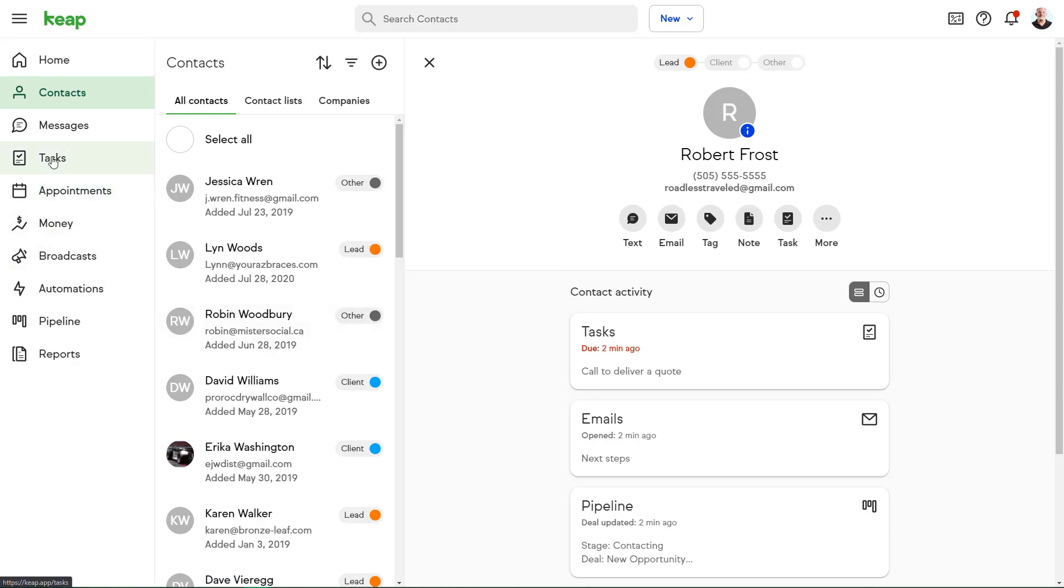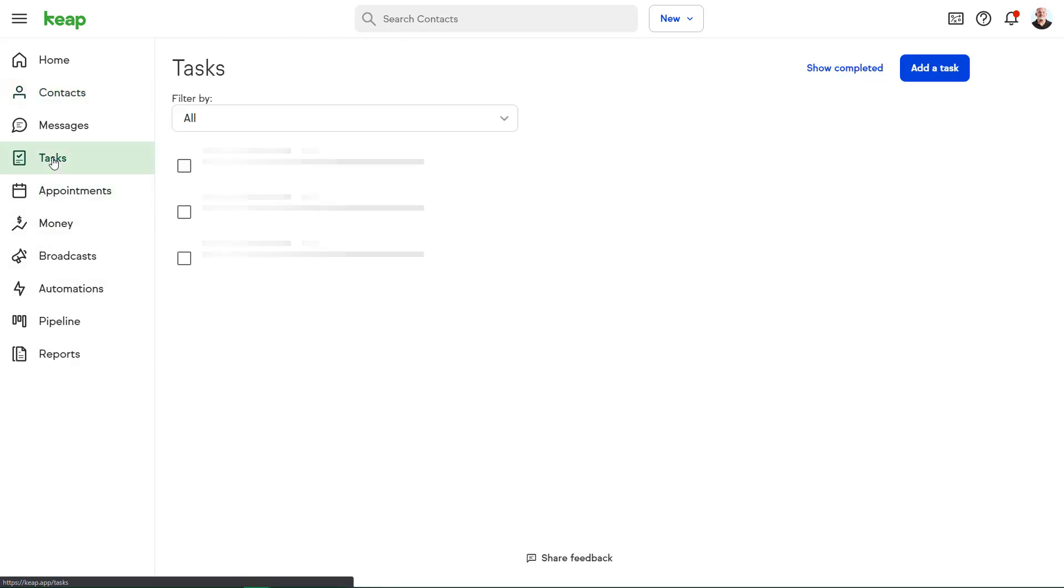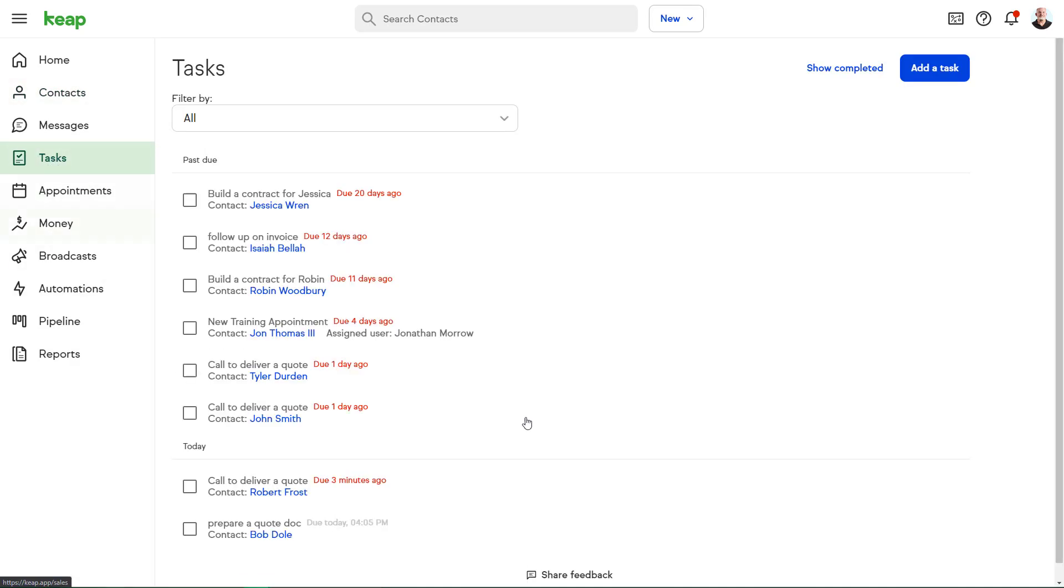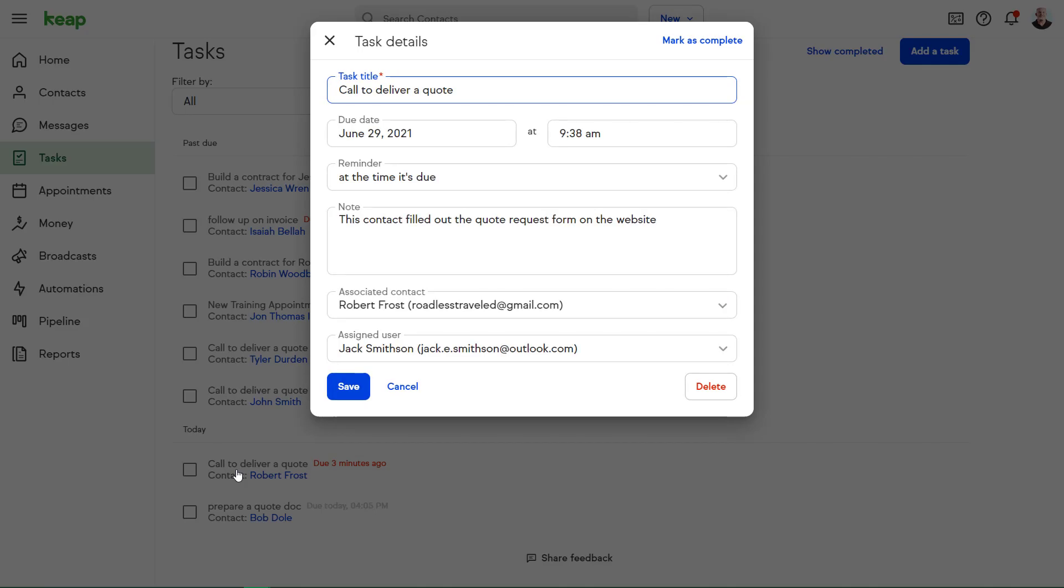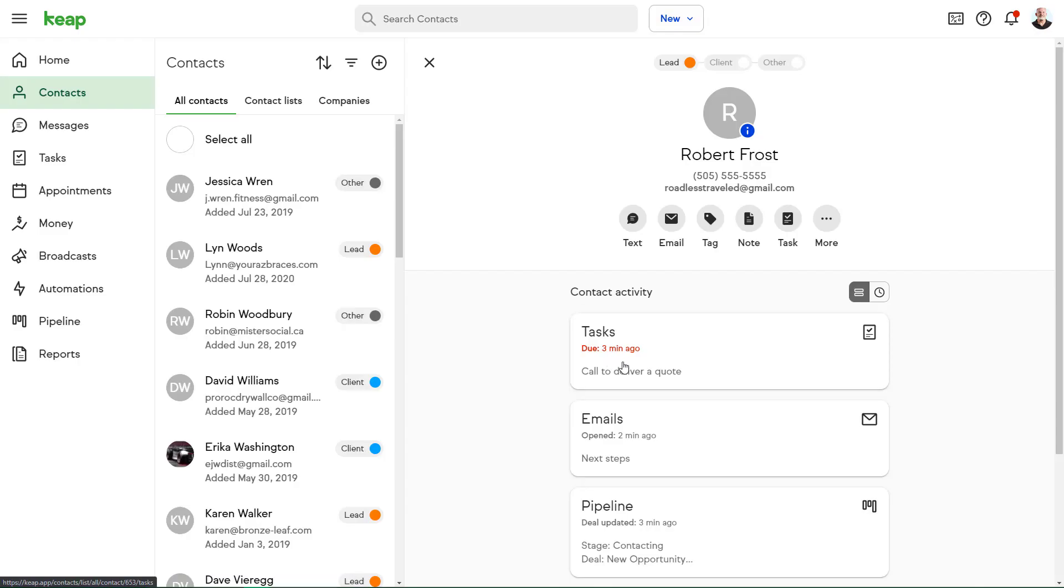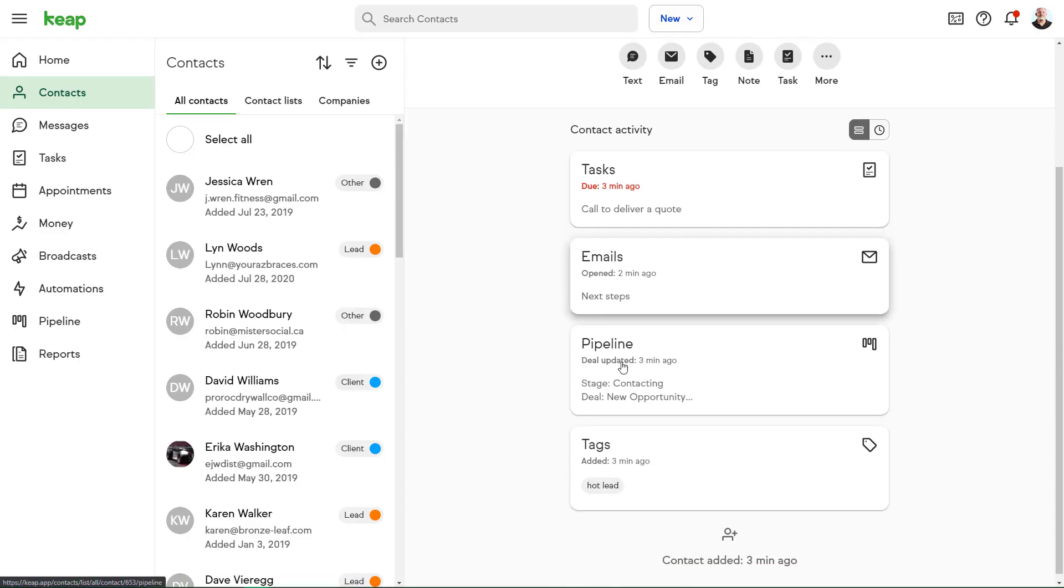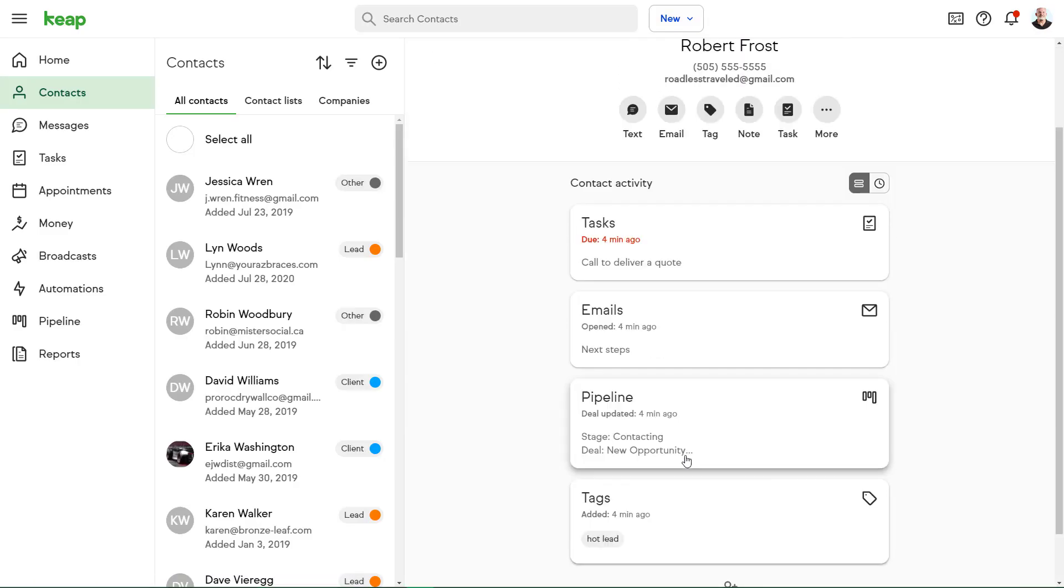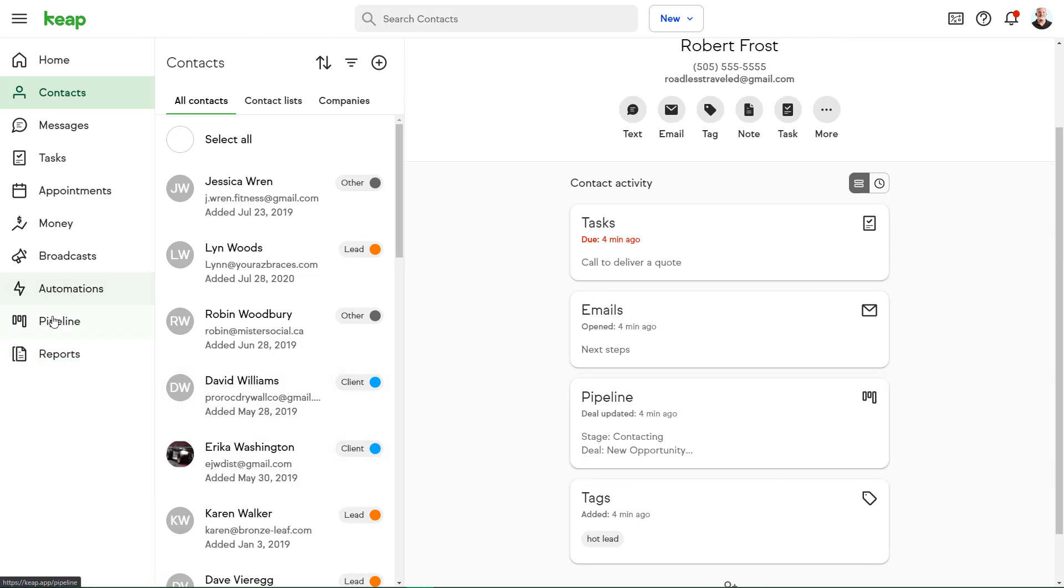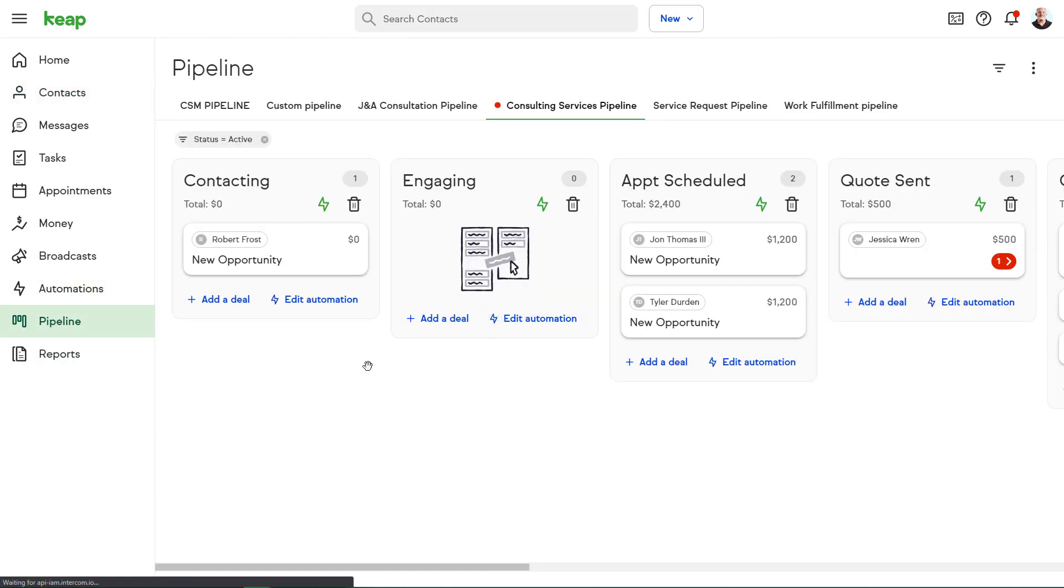The task has been generated and assigned to me to give Robert a call. And Robert has been added to my hot lead list. And a new deal has been added to my sales pipeline.